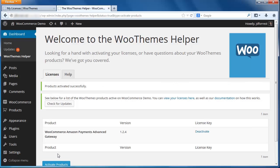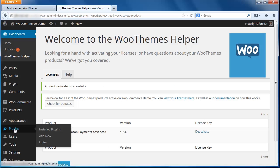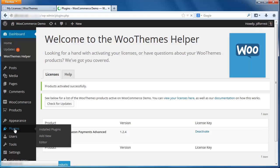You should now see a message here that says Products Activated Successfully. Now, let's head back to the plugins page. Here you should see the three required plugins: WooCommerce, WooCommerce Amazon Payments Advanced Gateway, and the WooThemes Helper.